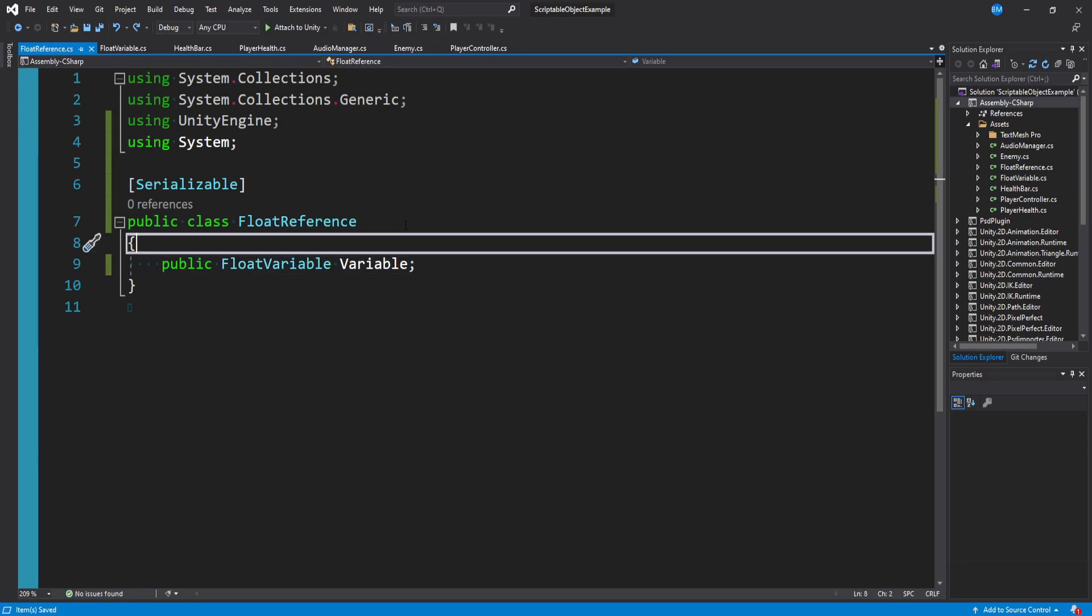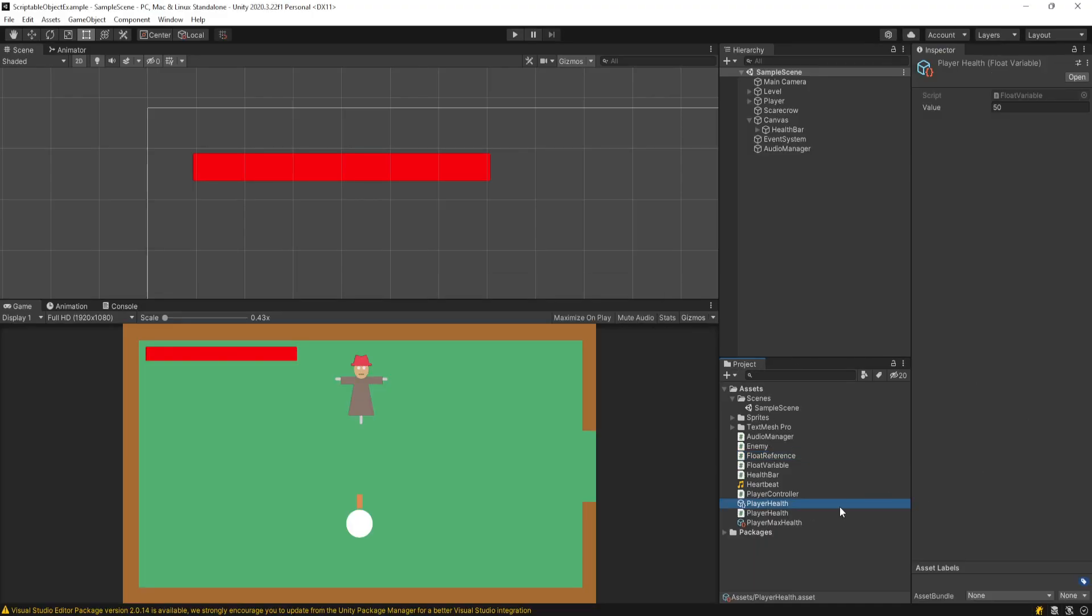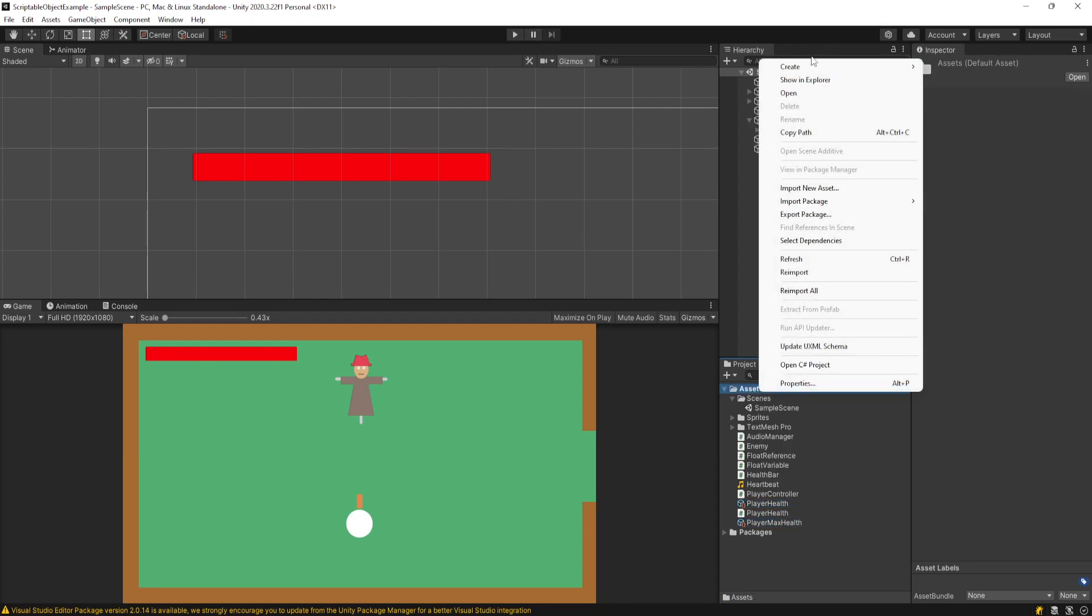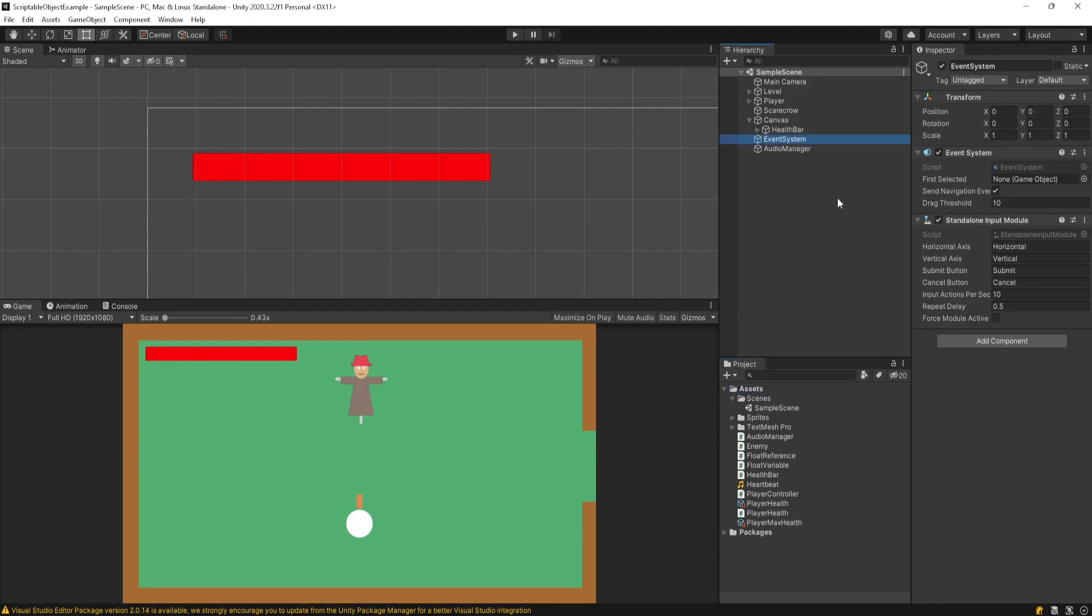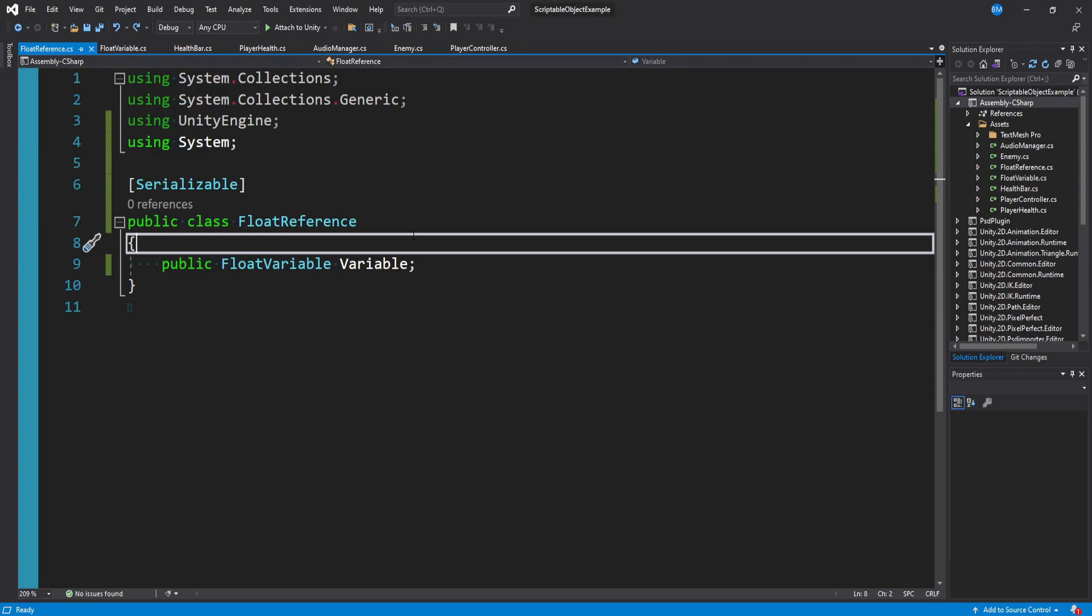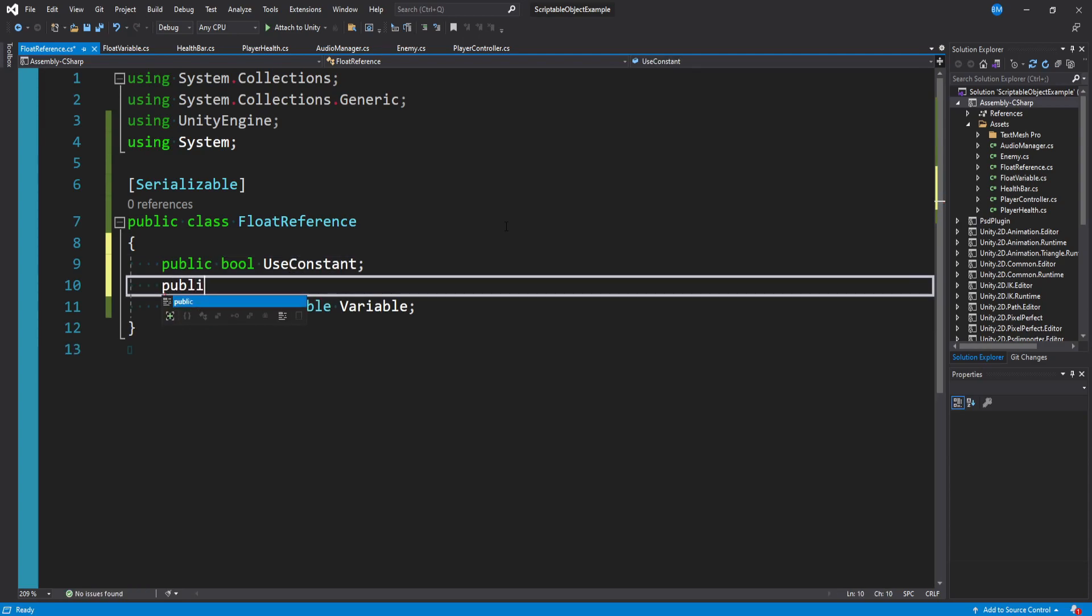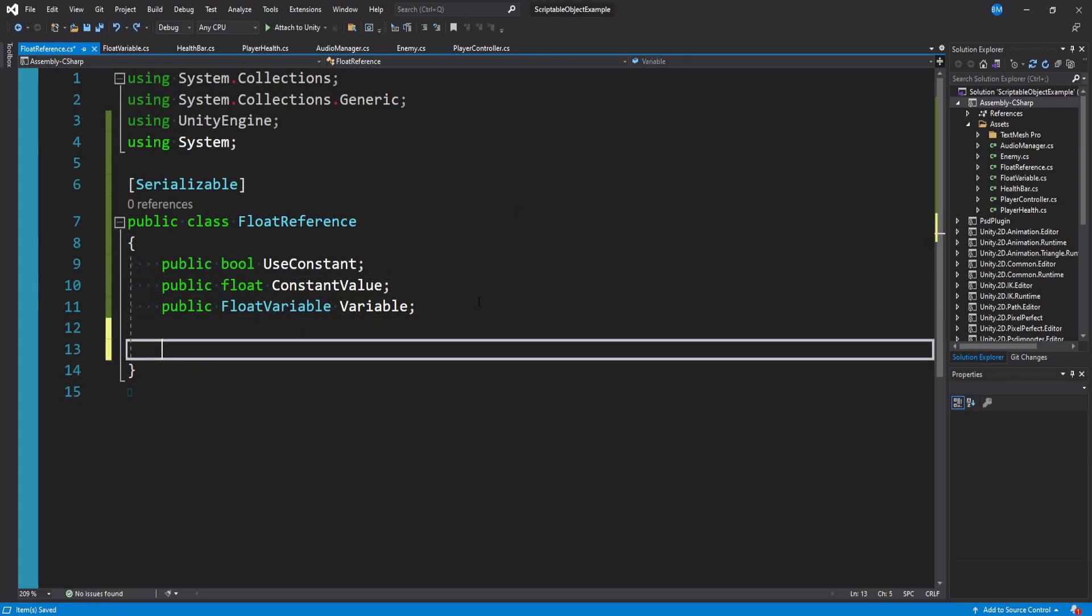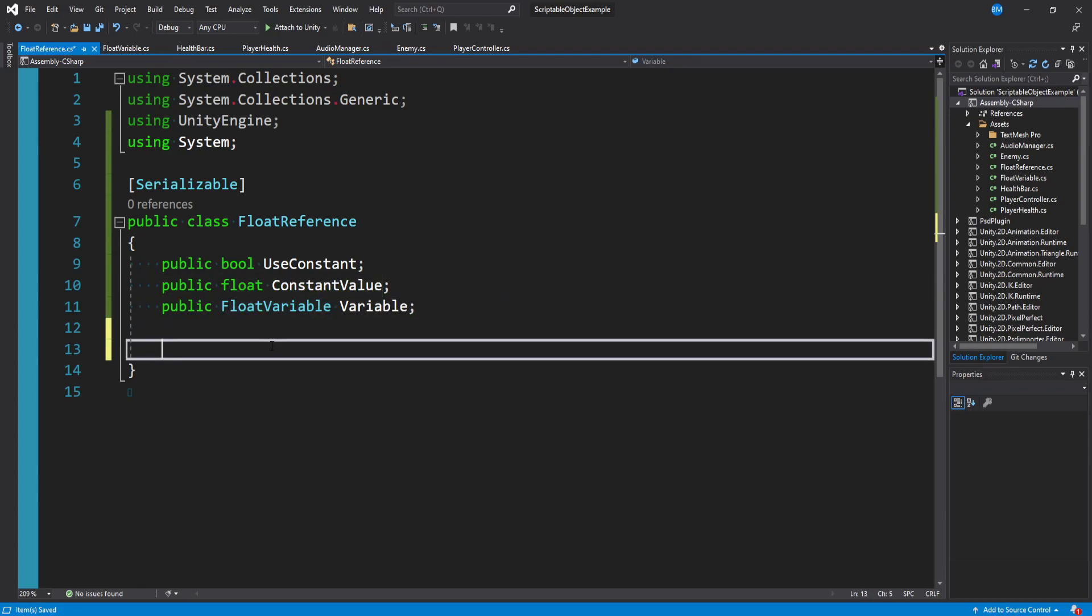And so one of the really interesting use cases for this is getting more flexibility out of the unity editor. So we have these float variables down here, player health and max health. But what if you didn't actually want to create a new float variable for a certain use case, right? It's just too much for what you need. And you just want to be able to type a value into the inspector like normal and call it a day. So you can actually set this up to be pretty flexible. So you can actually make a public bool called use constant and then make a public float called constant value. And this is what he does in his script.